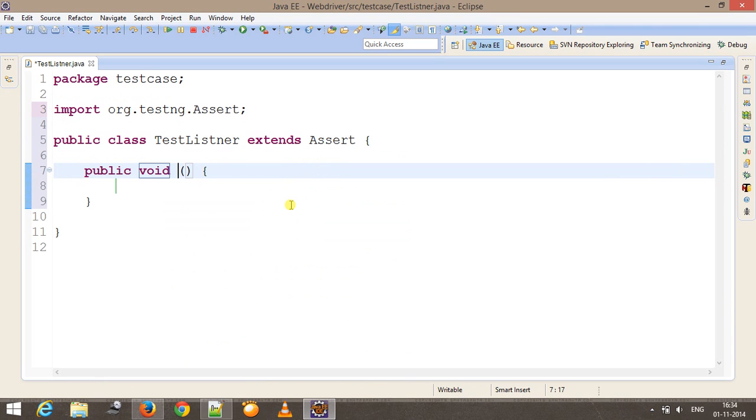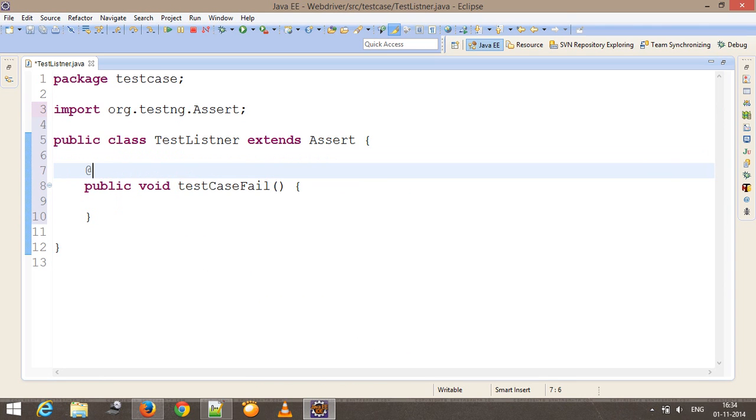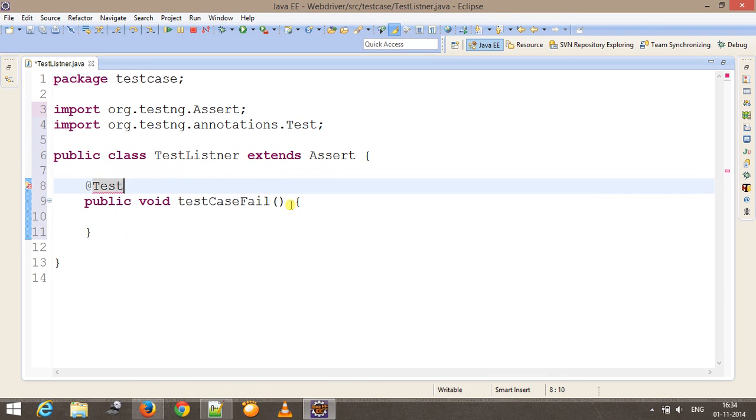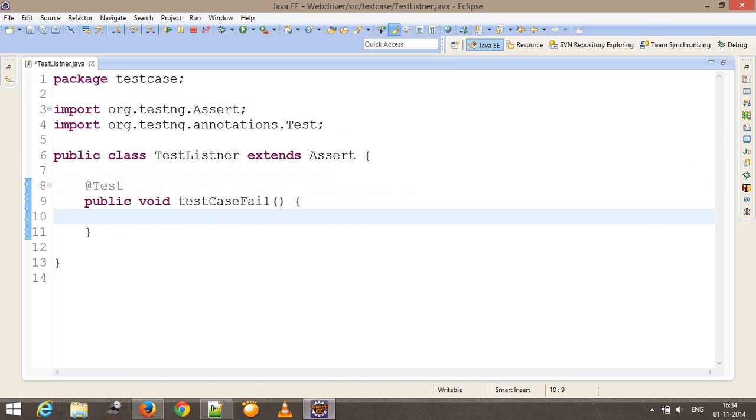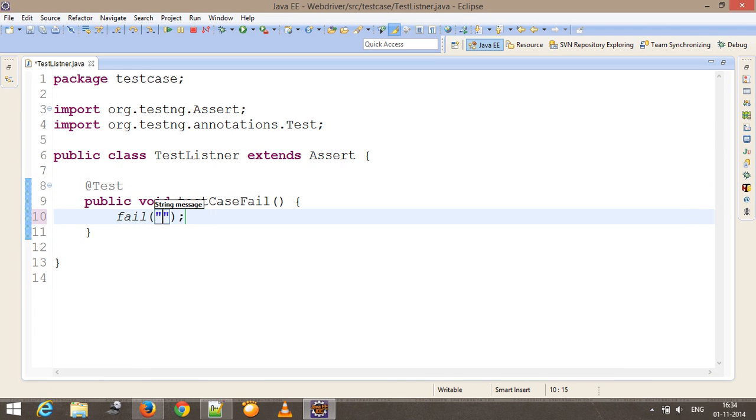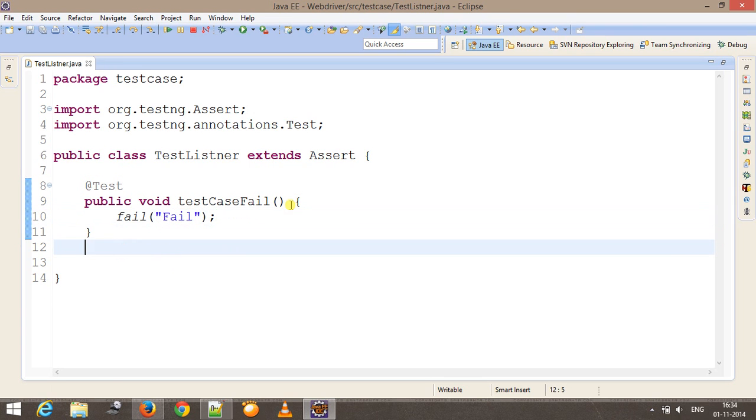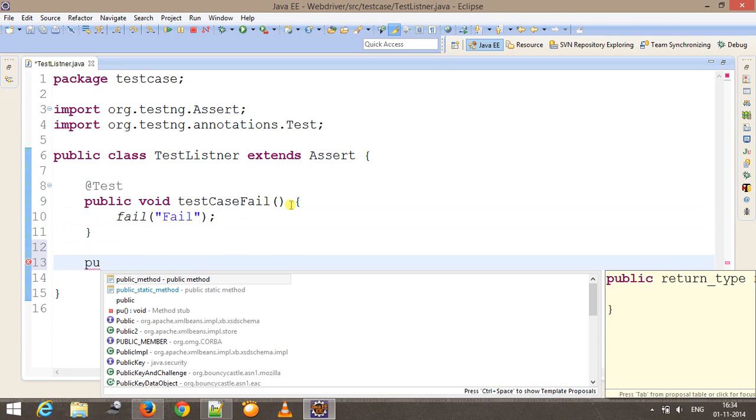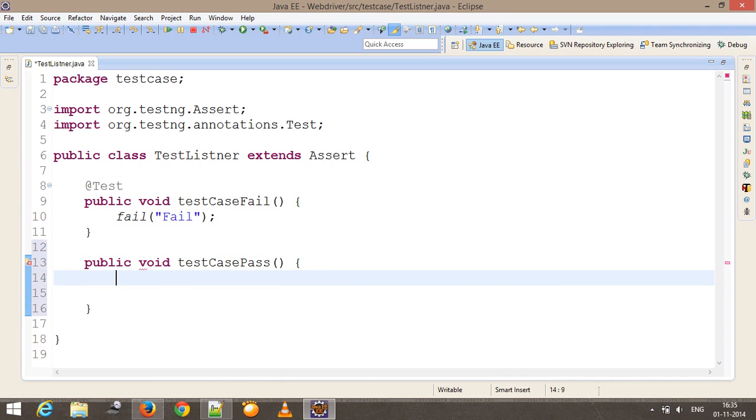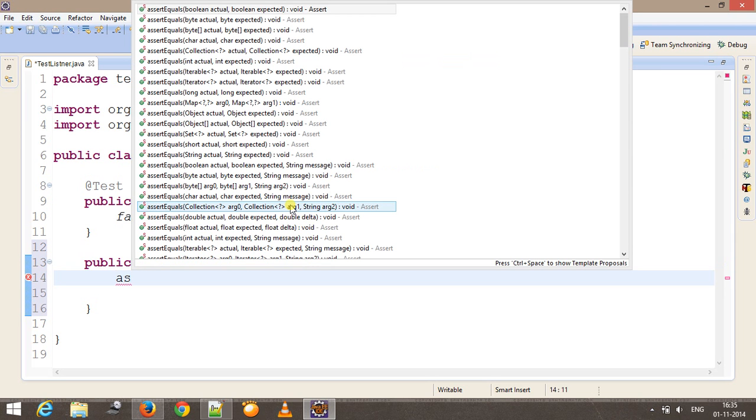Inside this class I will create two public methods. Public void testCaseFail, and I'll add the @Test annotation. I am going to fail this method explicitly with the help of assert.fail. One more method, public void testCasePass, and here I will do an assertion for true condition.